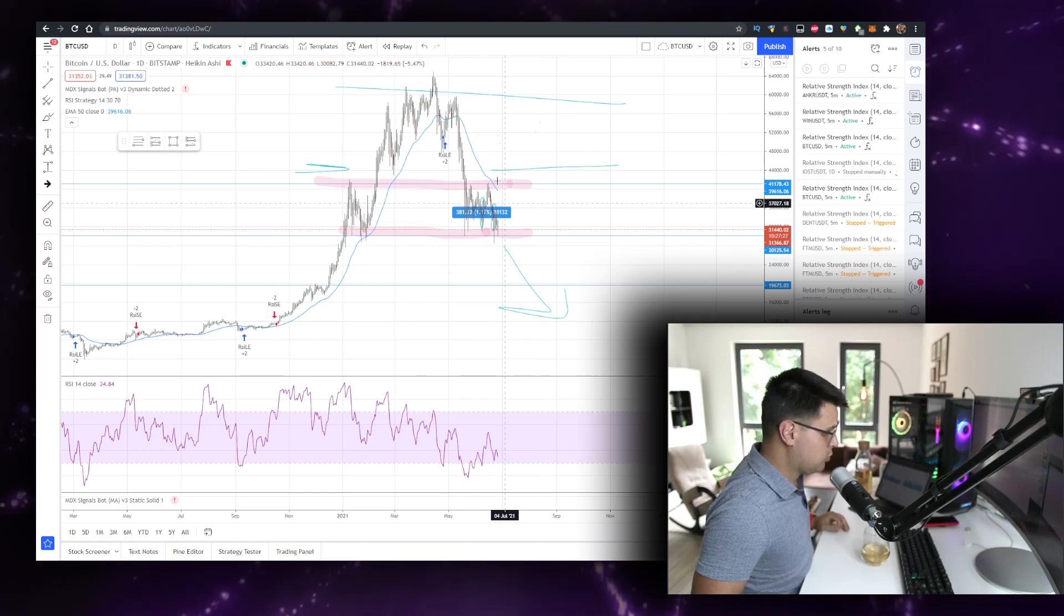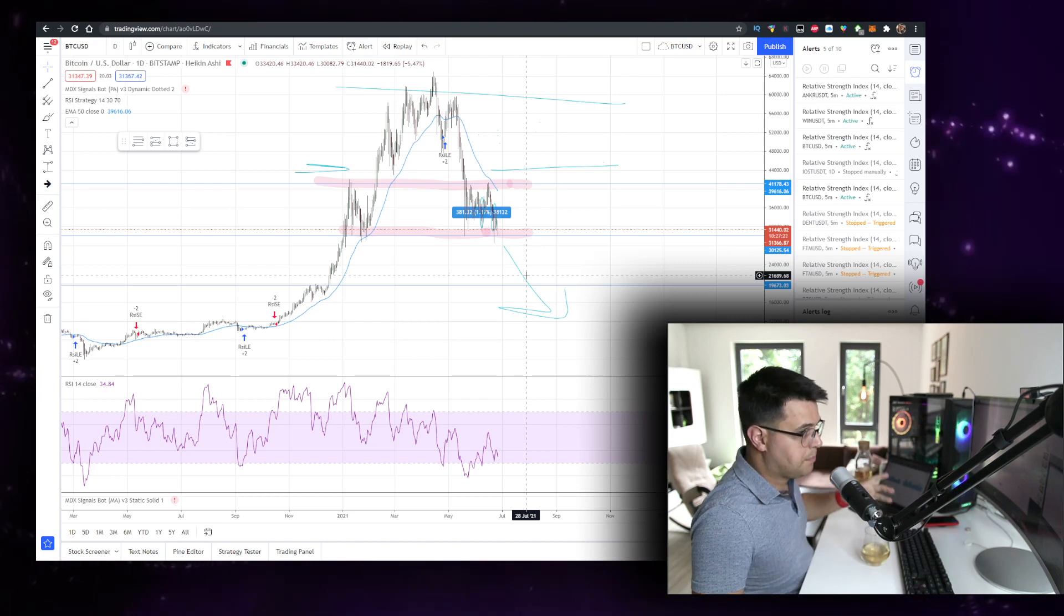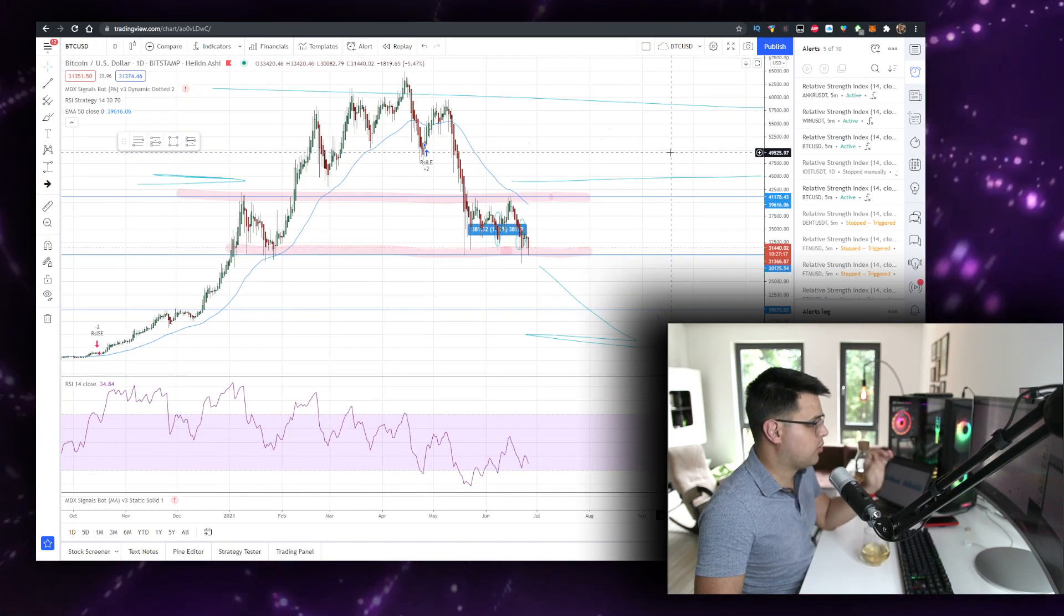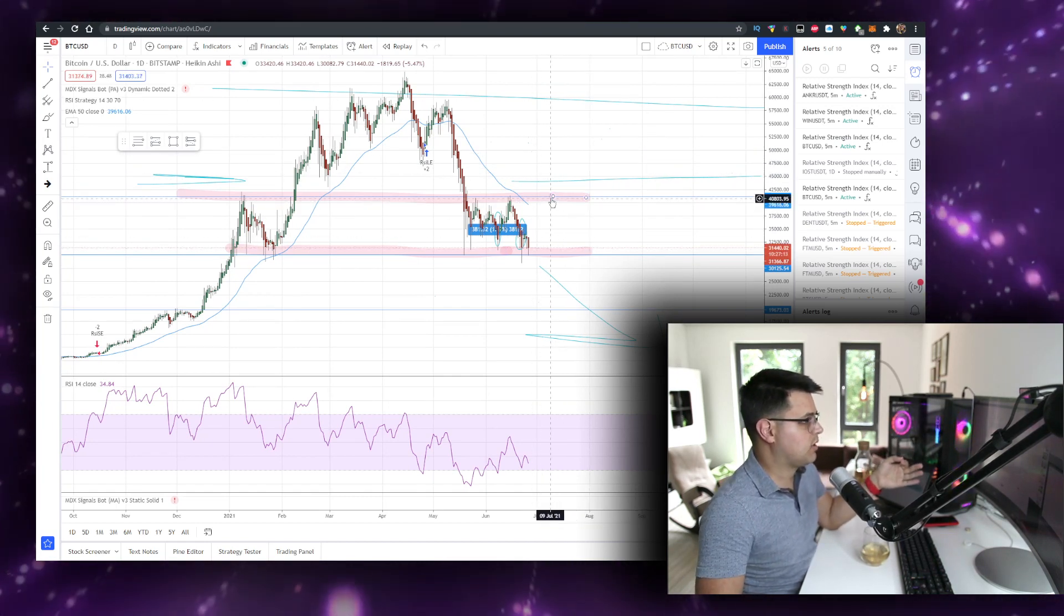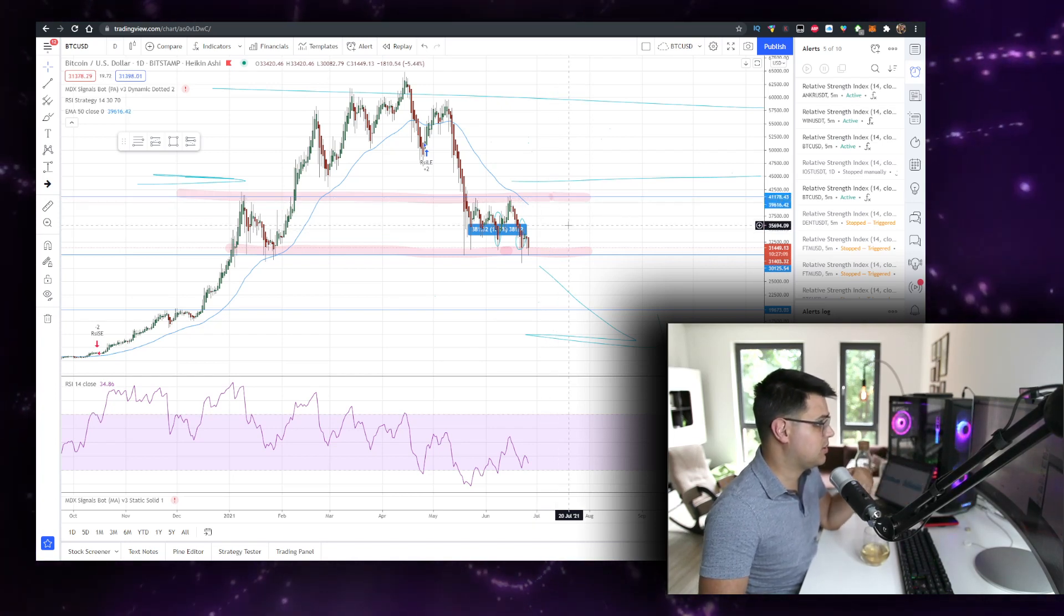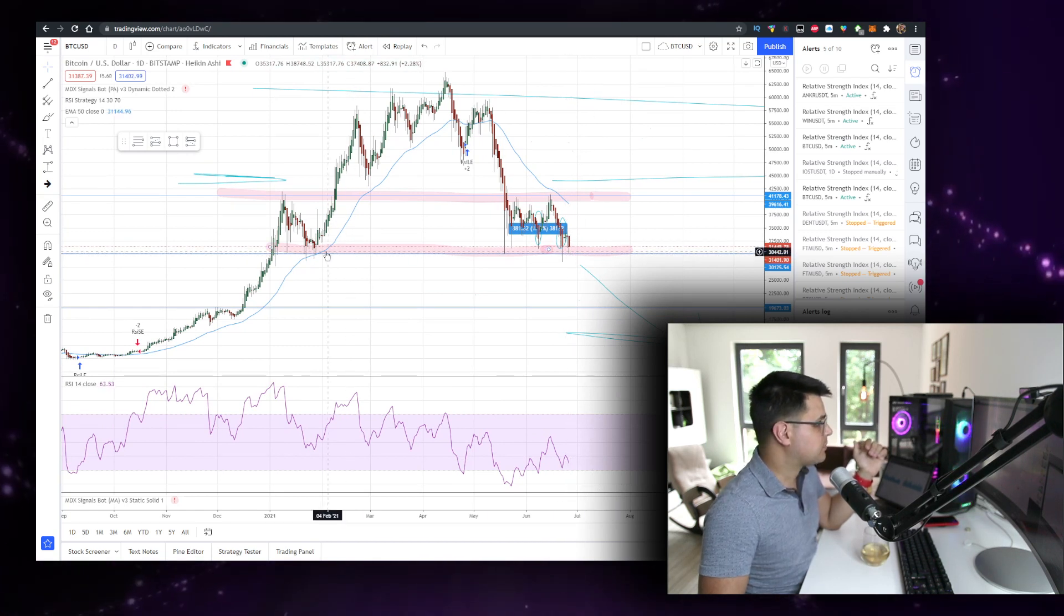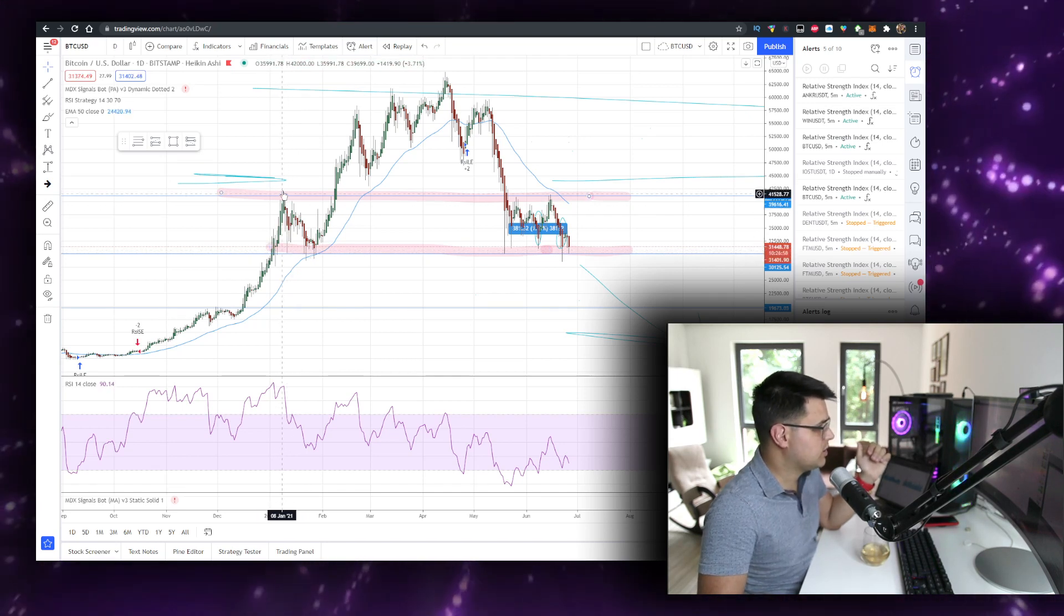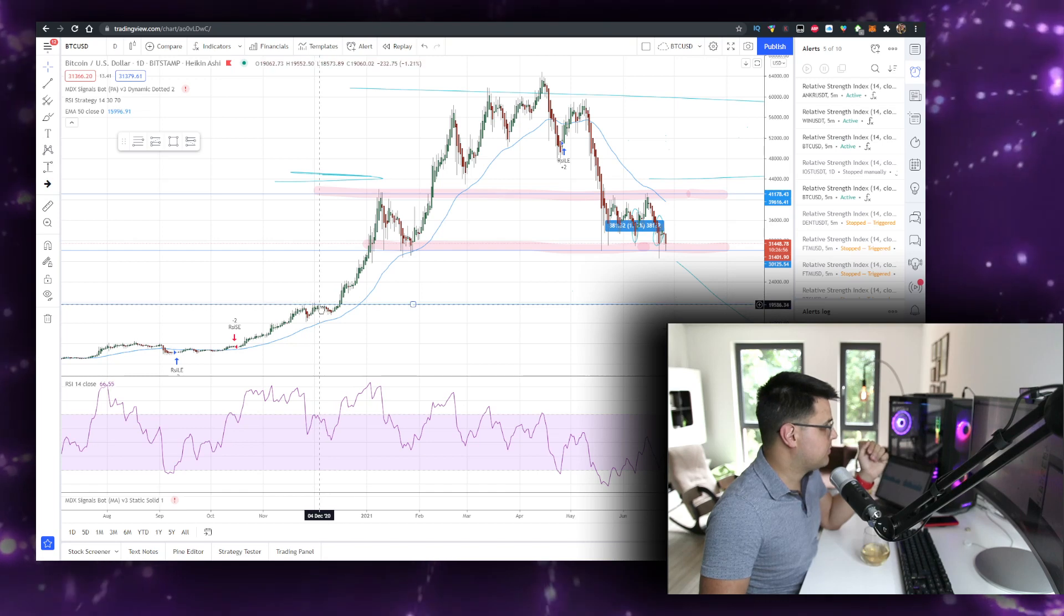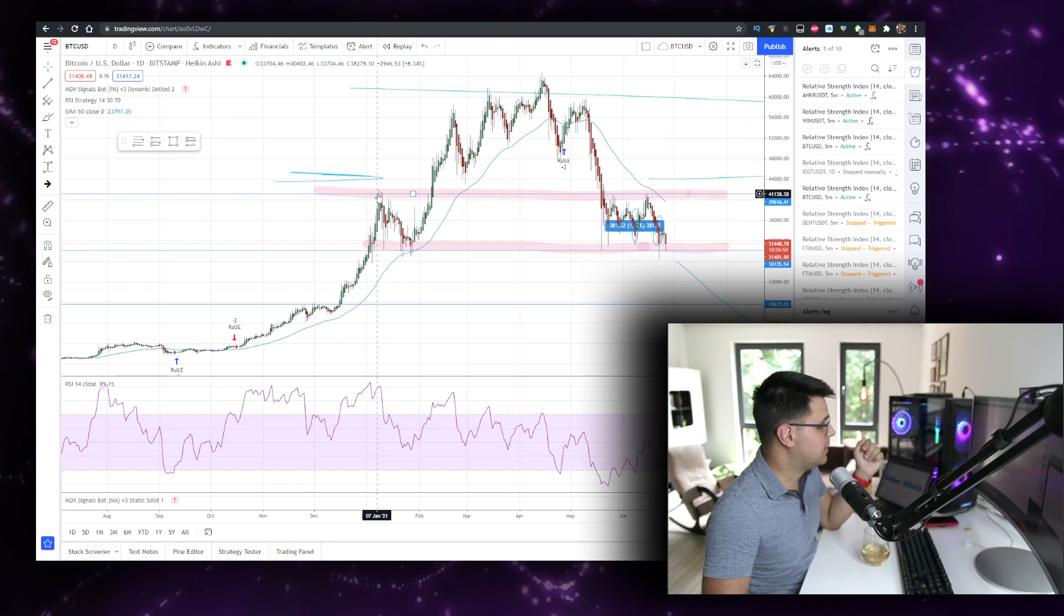Those dips are bad if we fall below 28k. This will be a head and shoulders pattern that will fall to 20k. But if we keep getting these dips, we can add in more volume, more of us will stack up and wait to take profits at higher levels.